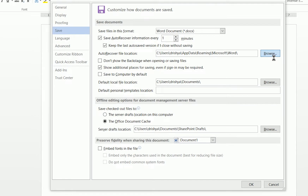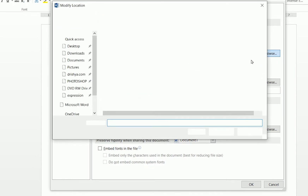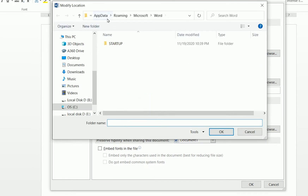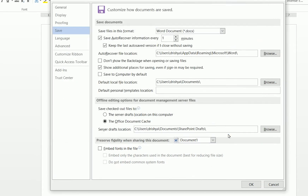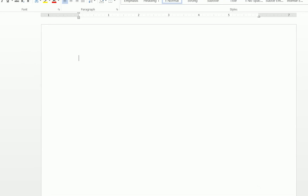It also shows the AutoRecover file location. If I click Browse, there is a folder inside AppData — specifically inside AppData > Roaming > Microsoft > Word. That is where all the AutoRecover files are stored.